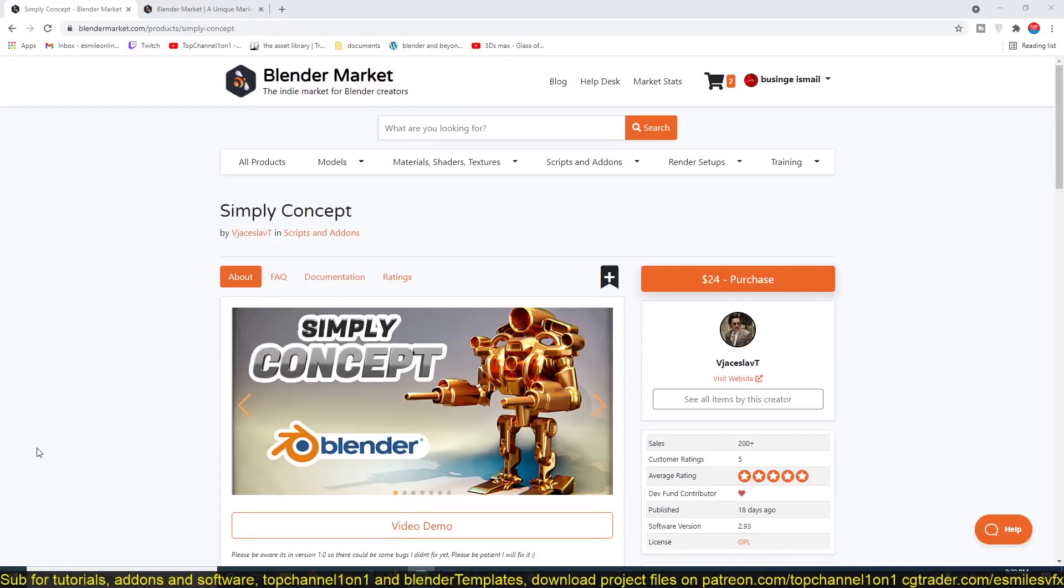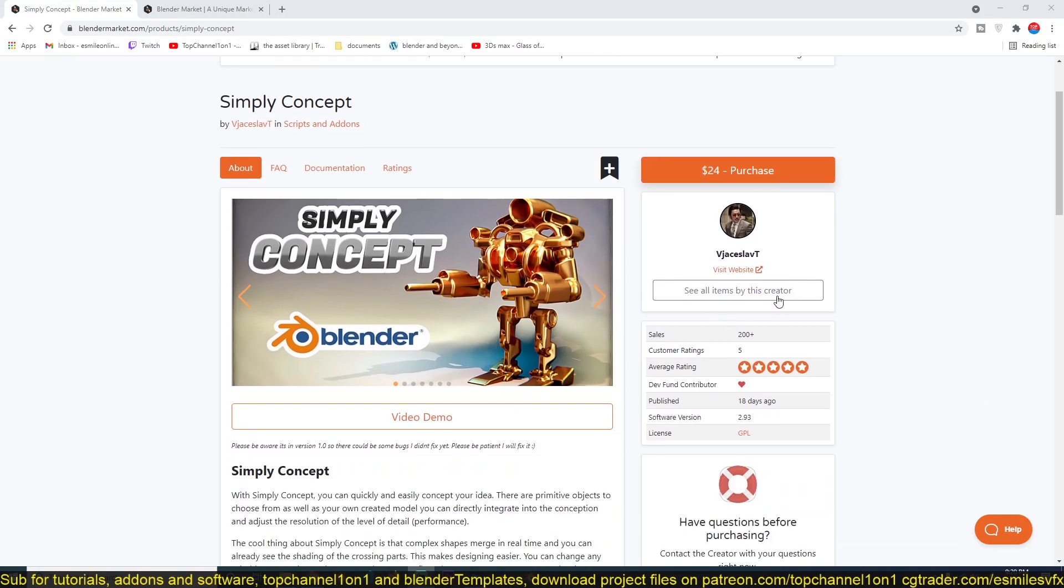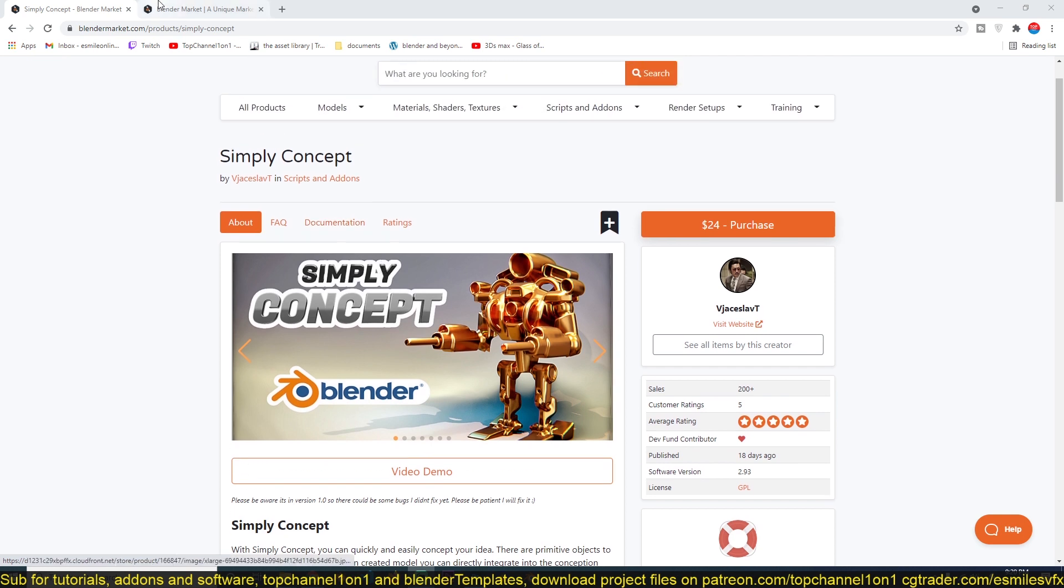Hey guys, my name is This Mouse and today allow me to introduce you to VJ. I won't even attempt to read his name, but he's an amazing guy and he's the guy behind the Simply Cloth add-on for Blender.